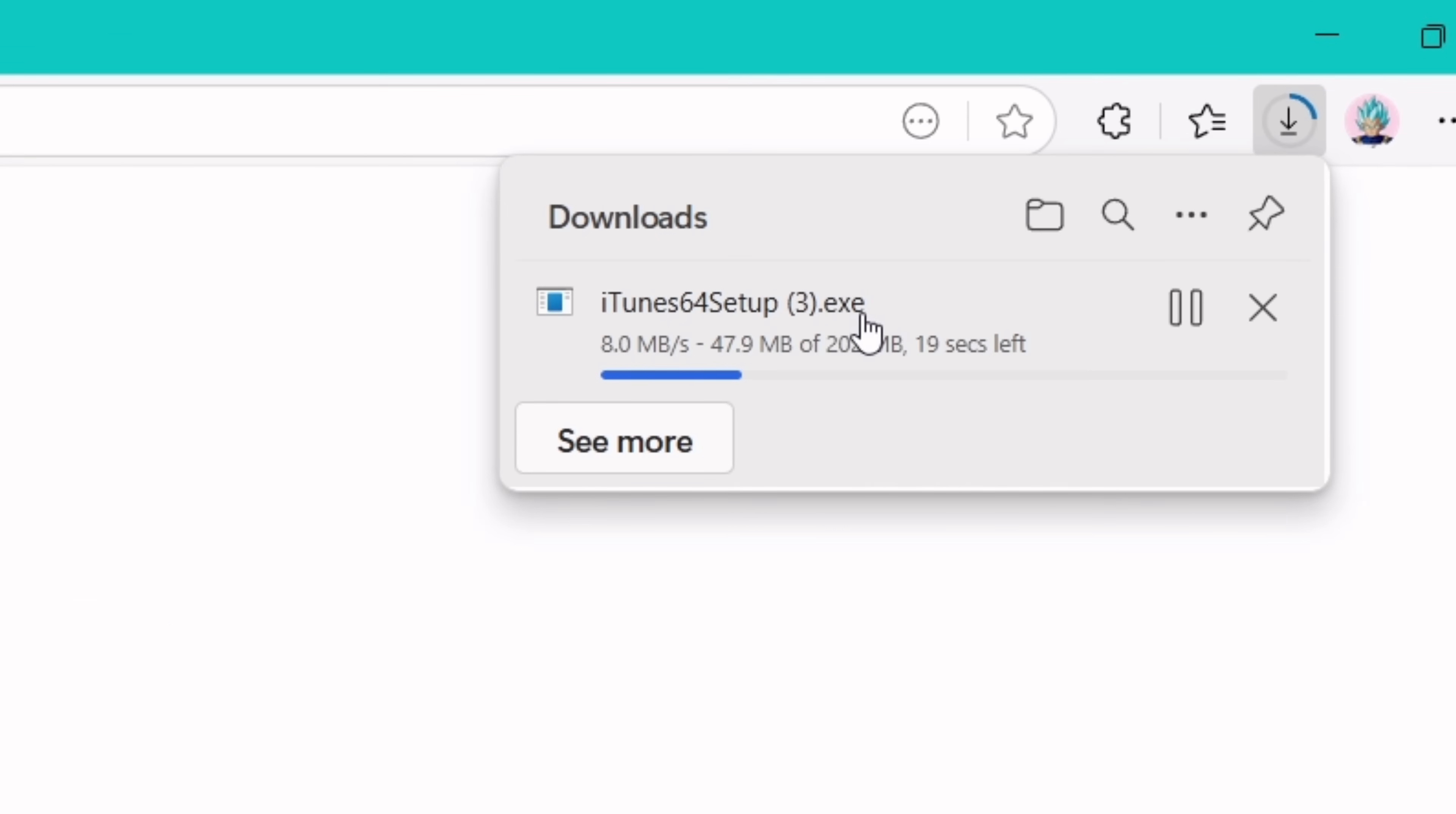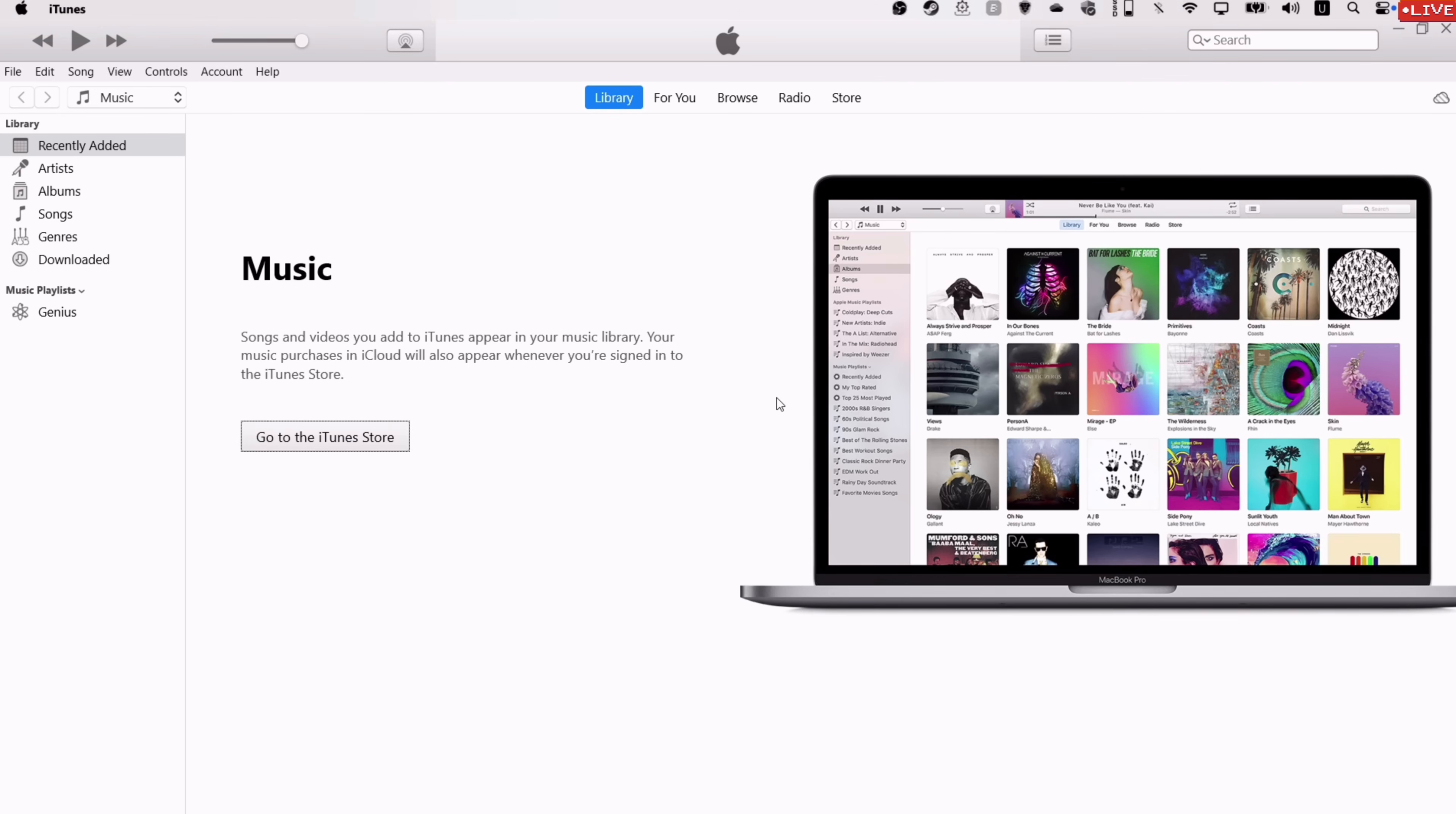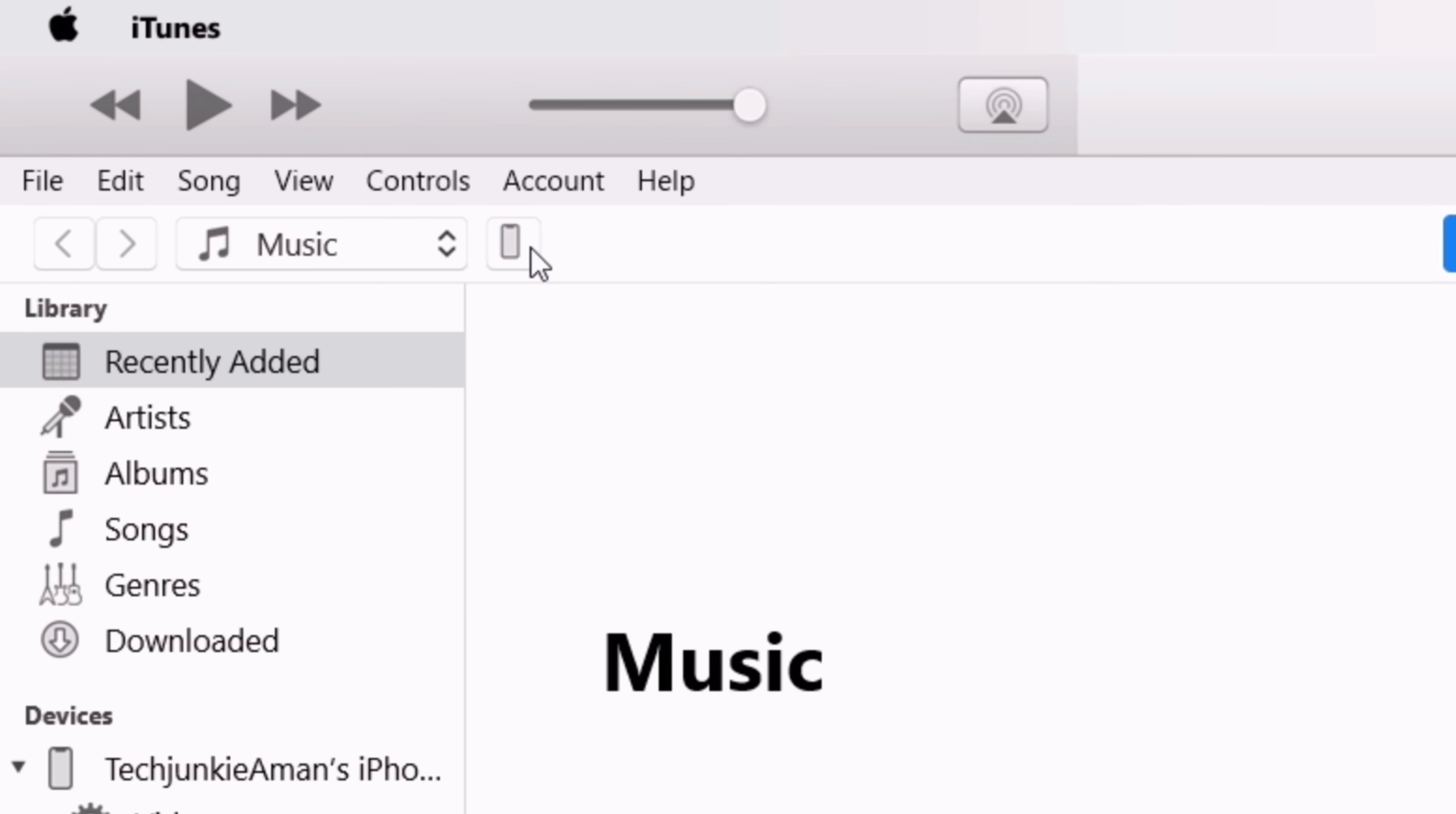So before downgrading, it's required to first backup your current data being in iOS 26. Launch the iTunes app and now connect your iOS device to the computer. Once the device is detected by the system, an icon like this will appear here.